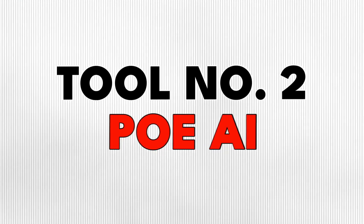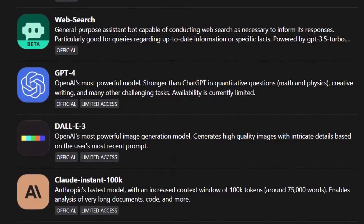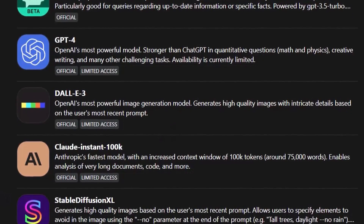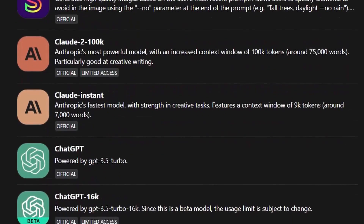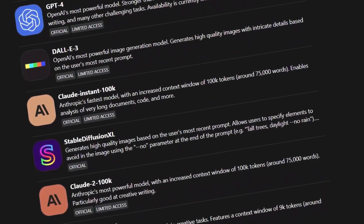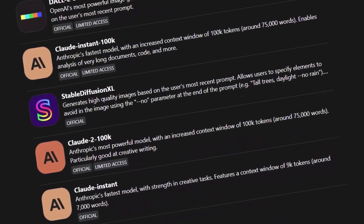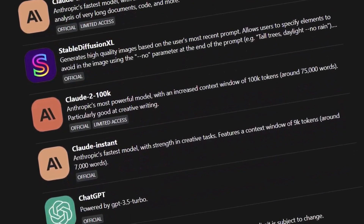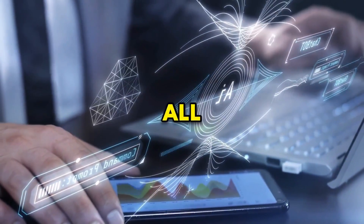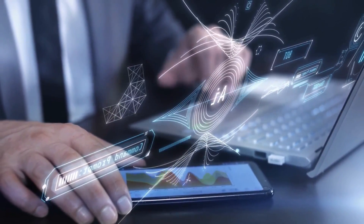Tool number two is Poe AI. If you are like me and use different AI chat apps, then this tool can make your life easier. You can use AI models like GPT-4, Claude, Stable Diffusion, Llama, and many others from a single dashboard. You can try and test them all and see which one works best for the task you have at hand.